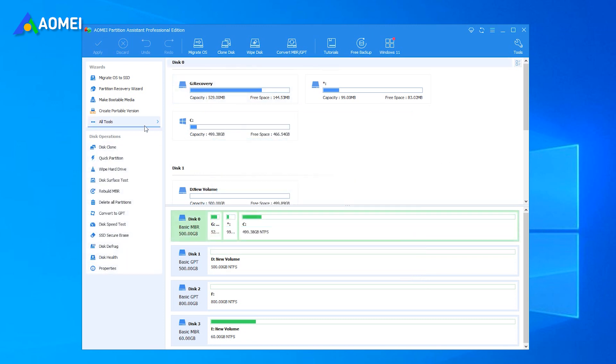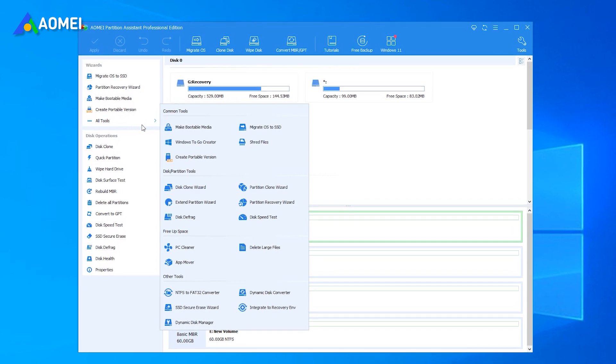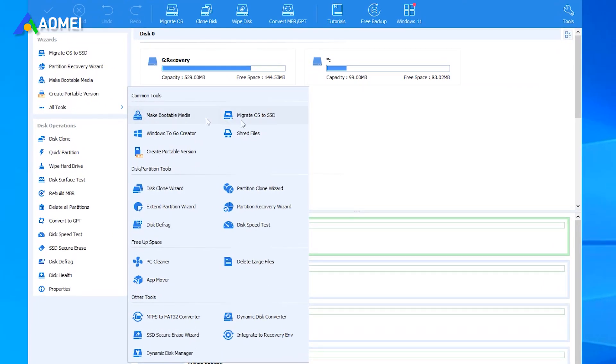Compared with disk management, AOMEI Partition Assistant is far more powerful and able to complete a whole range of advanced disk management features such as make bootable media, migrate OS to SSD, PC Cleaner, AppMover, and more. It is fully compatible with all Windows versions.